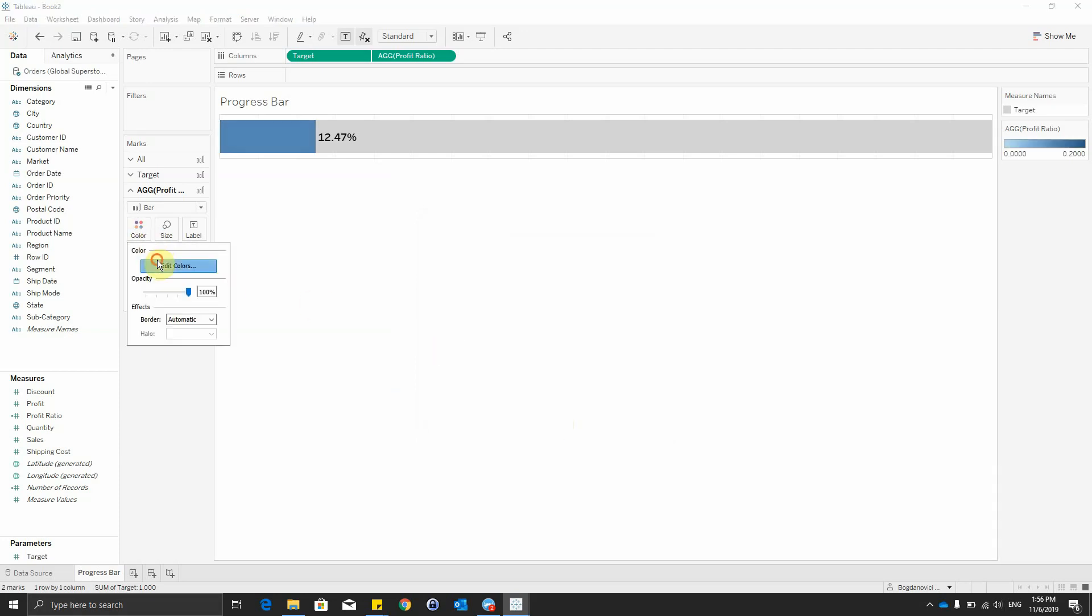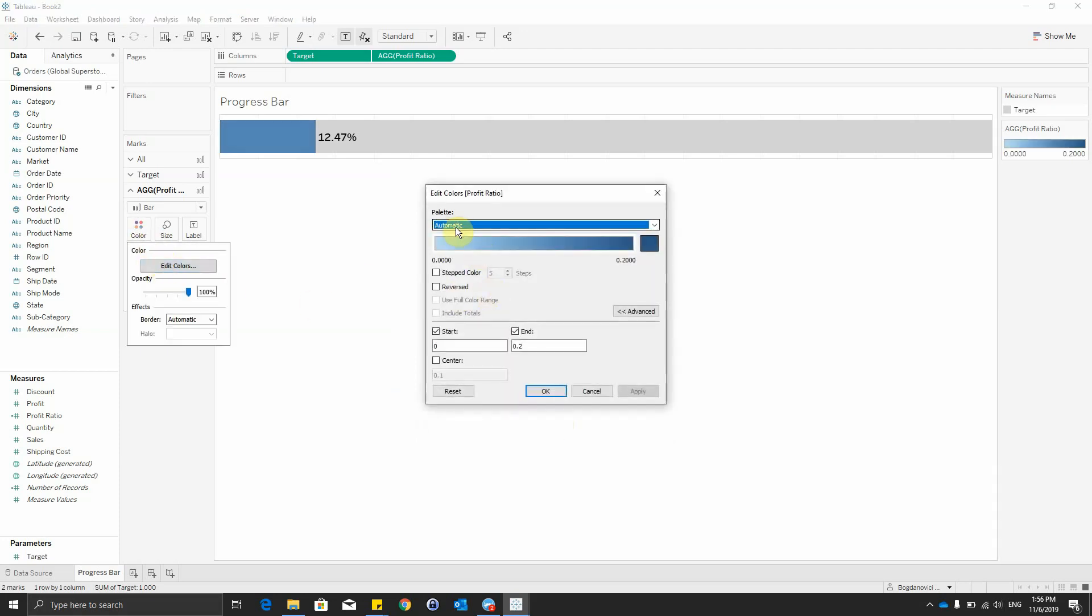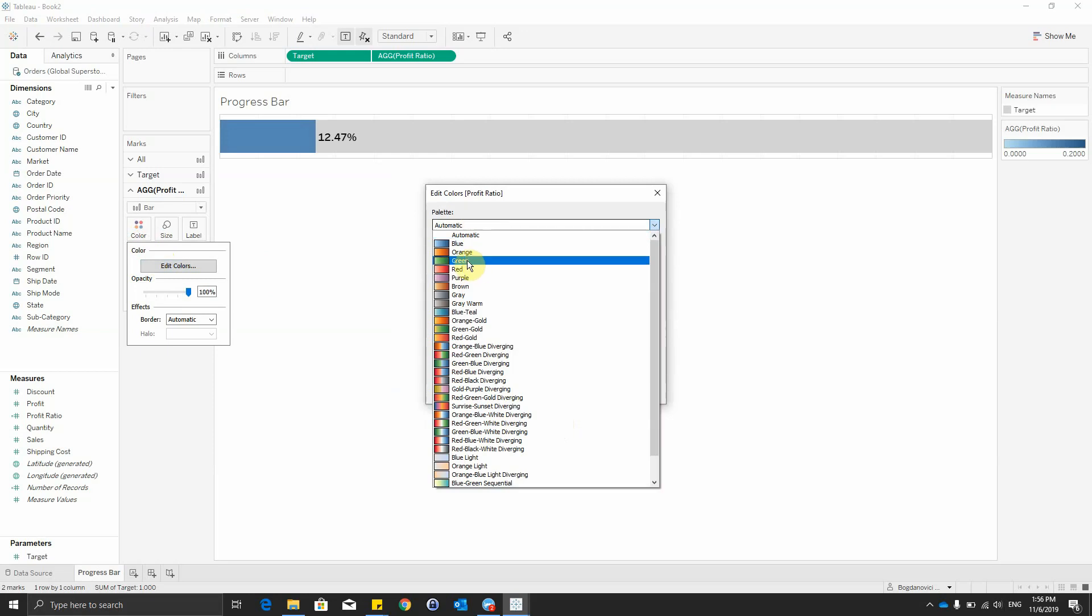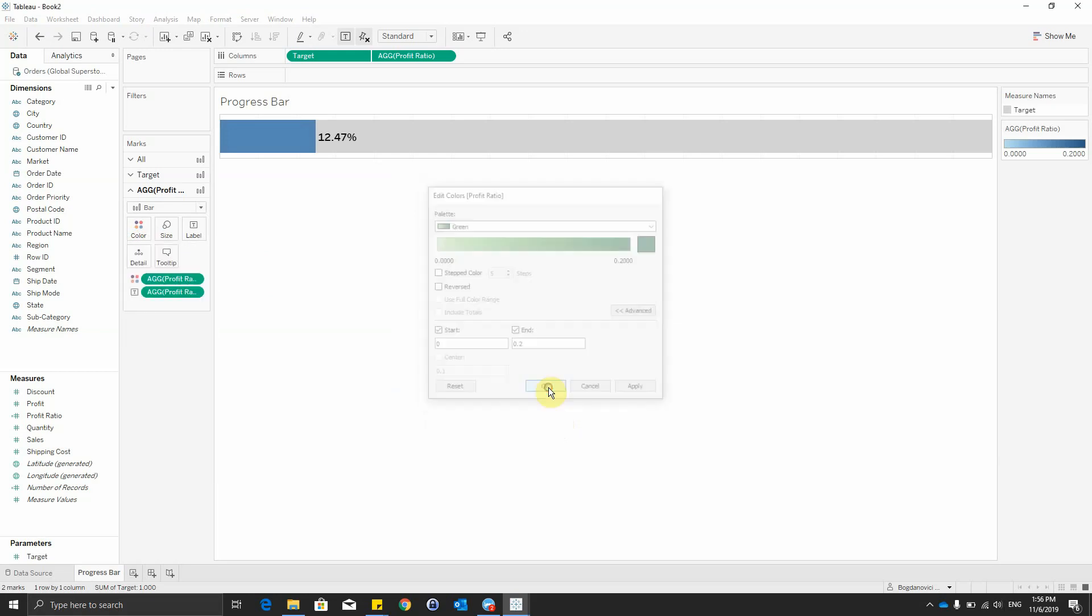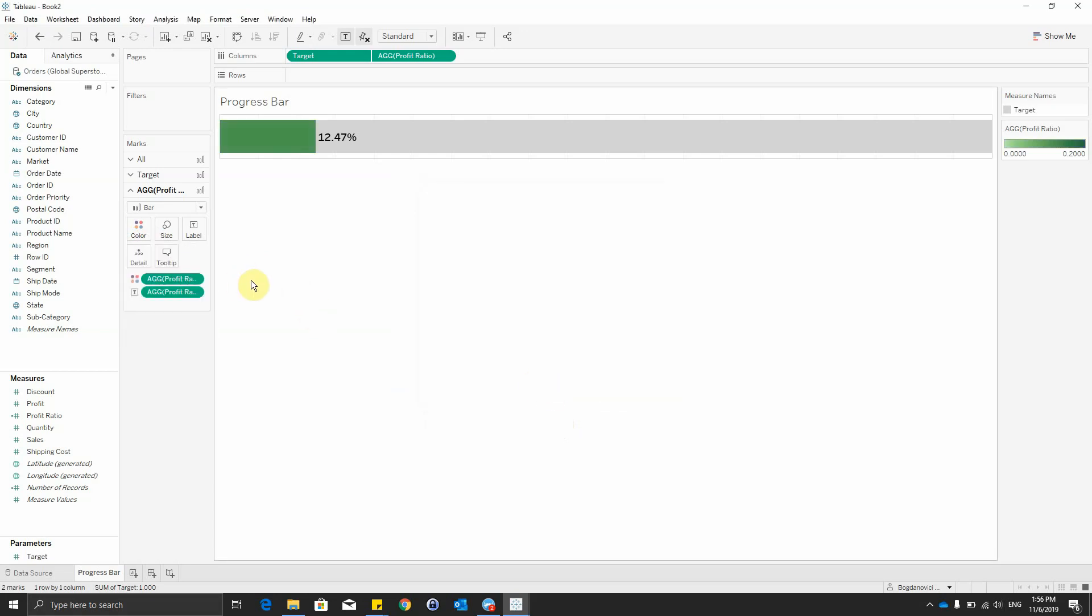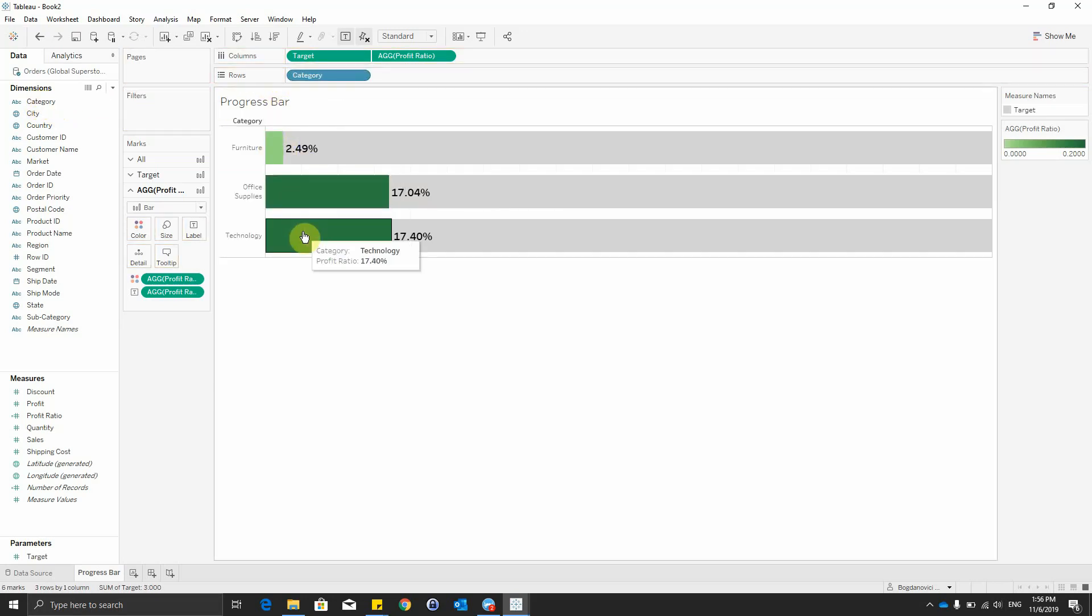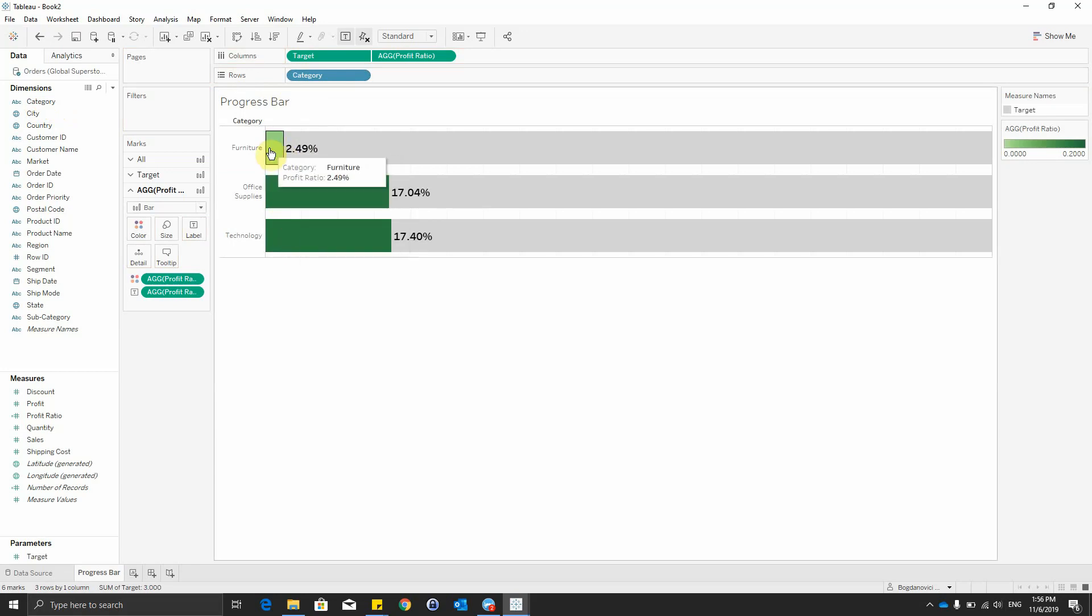Another thing to do is also again on edit colors to select the green color. And get the category dimension and put it on rows to see if our color intensity is working.